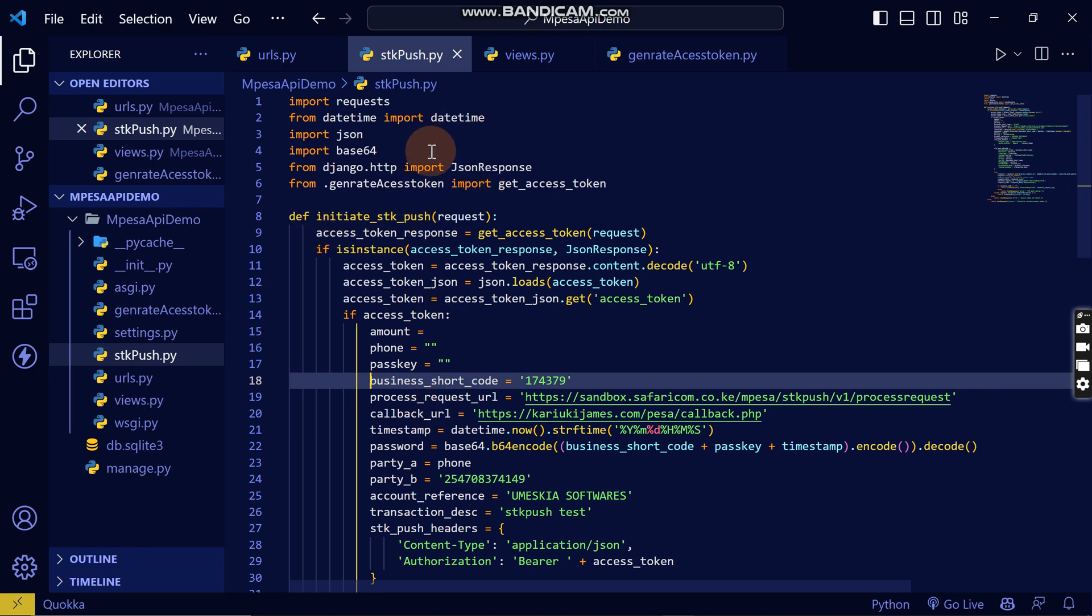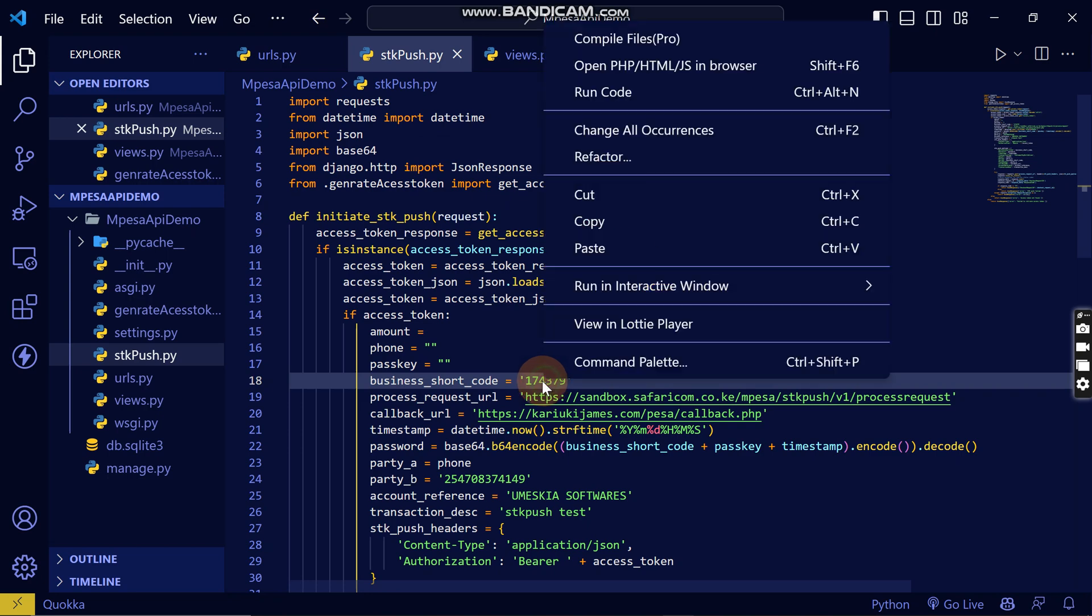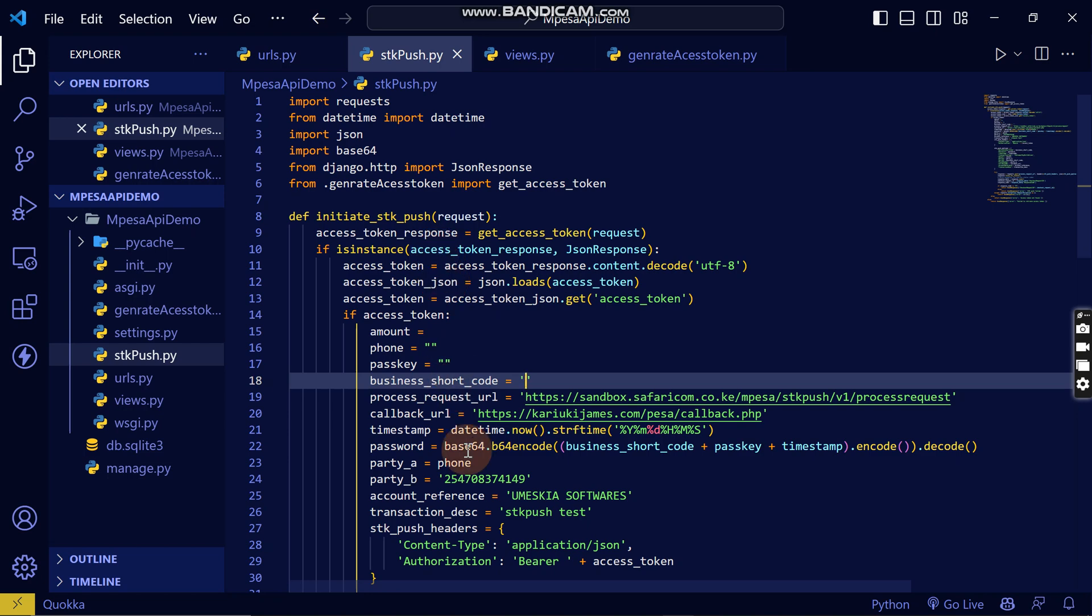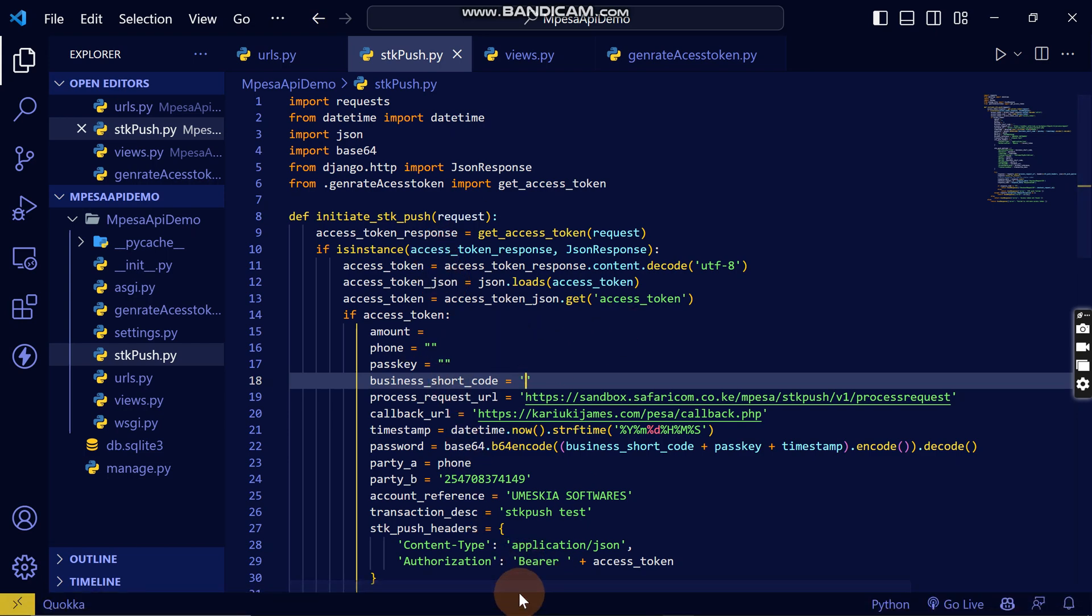Now I'm going to remove the business shortcode so that you can see where I will show you where you can get the one you're going to use for sandbox. This is what you need to do.